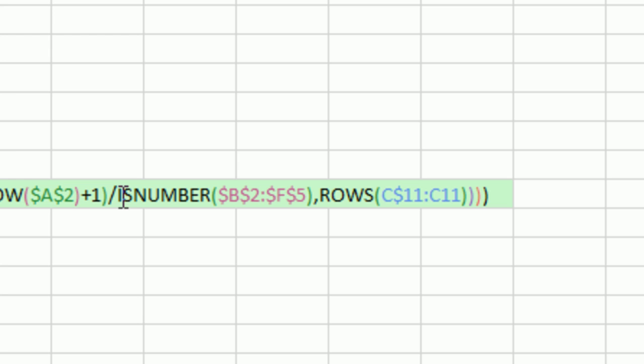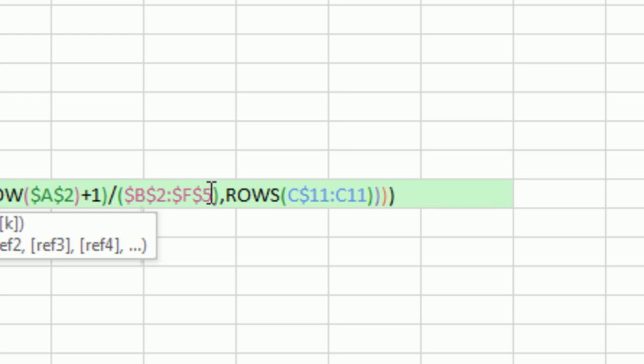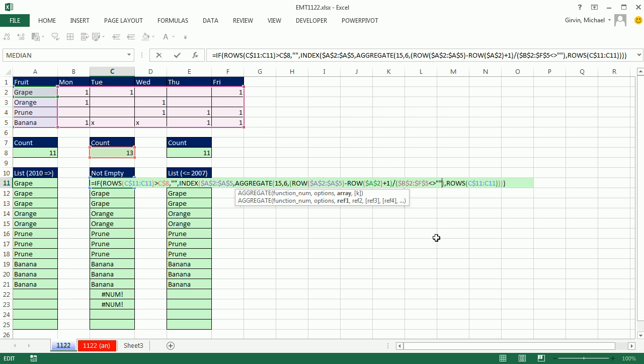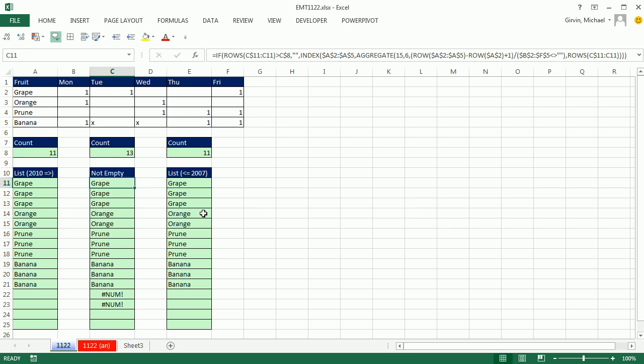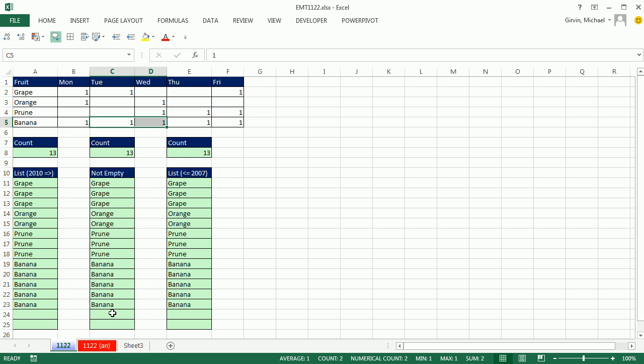But we need to come down here and amend this. Instead of ISNUMBER asking are you a number, we could simply ask that range, are you not double quote, double quote? Are you not a null text string or empty? And that will work. Control Enter. Double click and send it down. But in our case, I think it's better to have a consistent way of indicating that activity has happened. So we'll put a 1. Notice that works whether it's a 1 or an x.